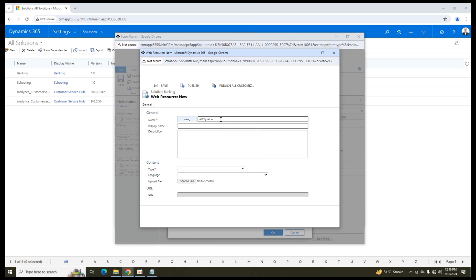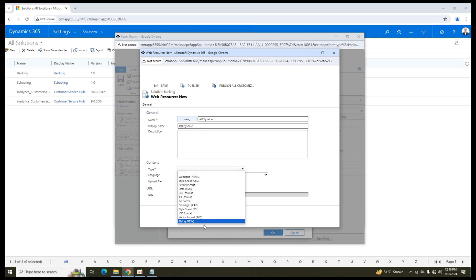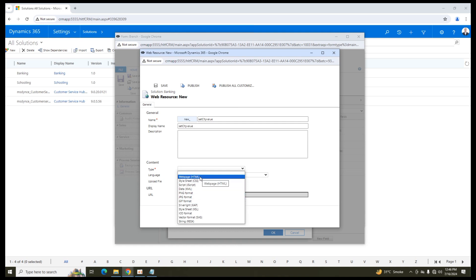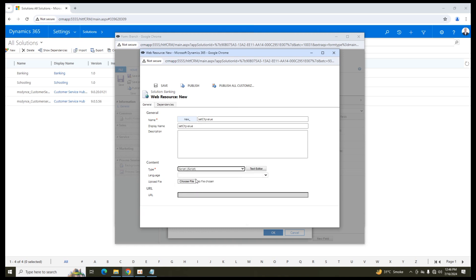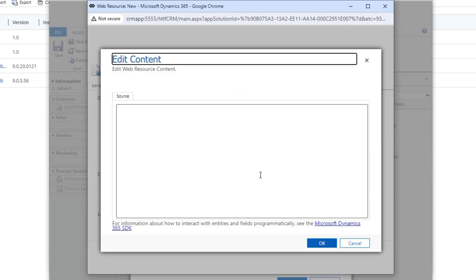Set city value. I am going to name it as set city value. The display name will be the same. You can define the description and in type here you can see that there are different type of web resources available in Dynamics CRM. As per the scope of this video, I am going to select J script and I am going to click on text editor. Here I am going to define a function.